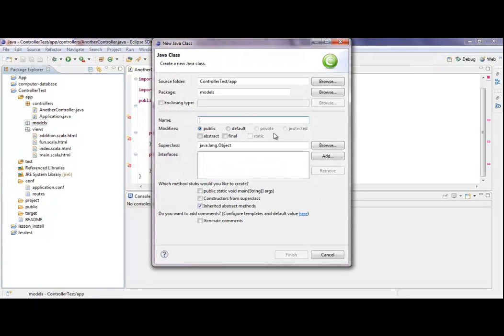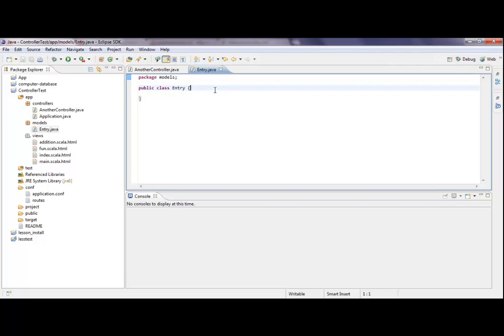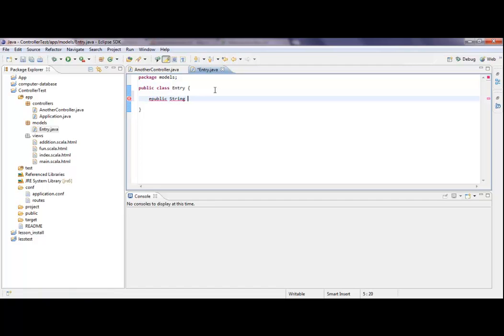We will call this, as in the other tutorials, maybe Entry. Because it's not managed, I won't put anything in it, so everything in there will be maybe a public string. Public string, add, maybe.